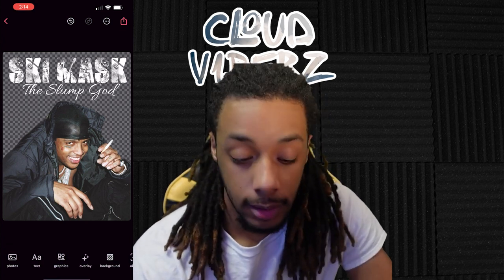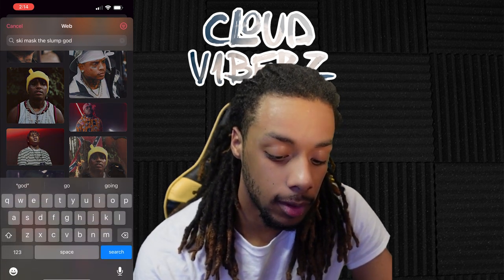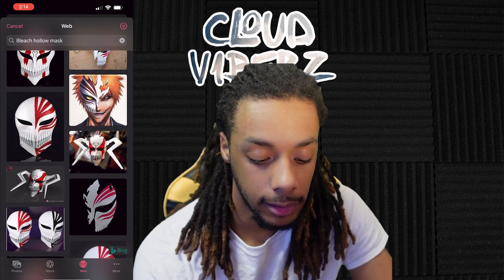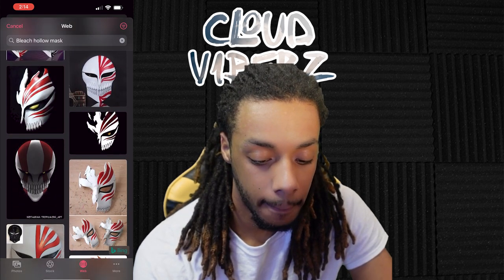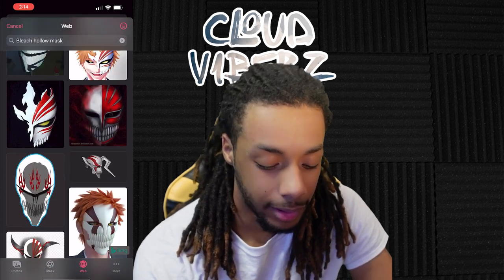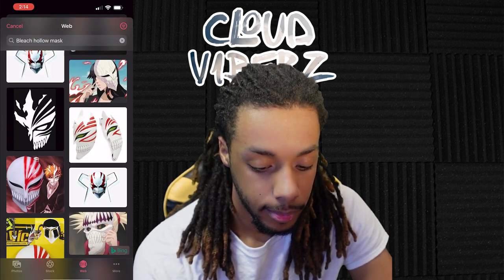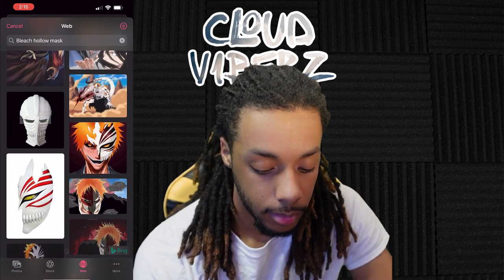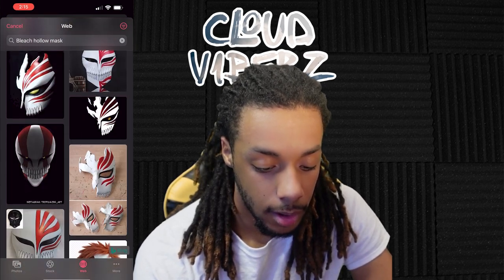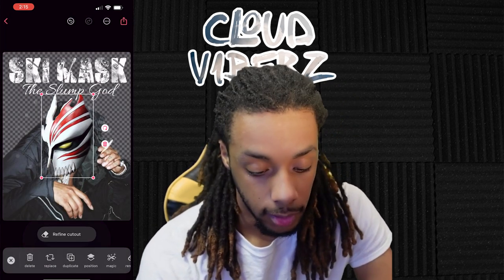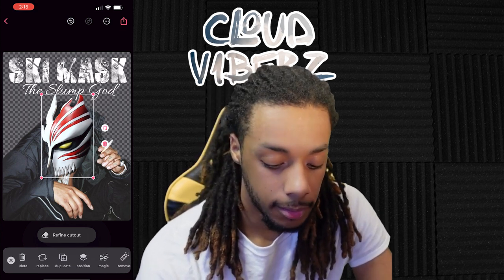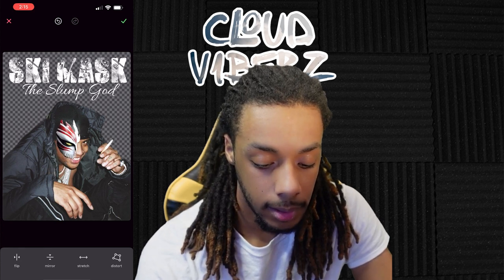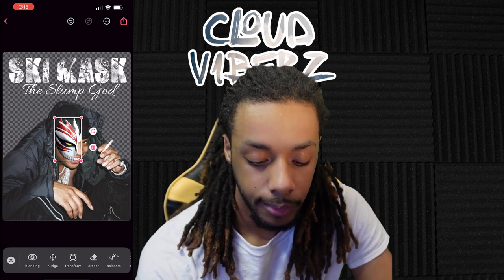Now the next thing is to get Ski Mask with the ski mask. I chose a hollow mask, so go to the web and search up 'bleach hollow mask' — you'll find a whole bunch of templates. Find one that looks like it'll fit, and we're going to go with this one. Magic-tool it up, or erase it manually. After that, scroll over to Transform, flip it, and make it match his head — just get it to look like it's there.